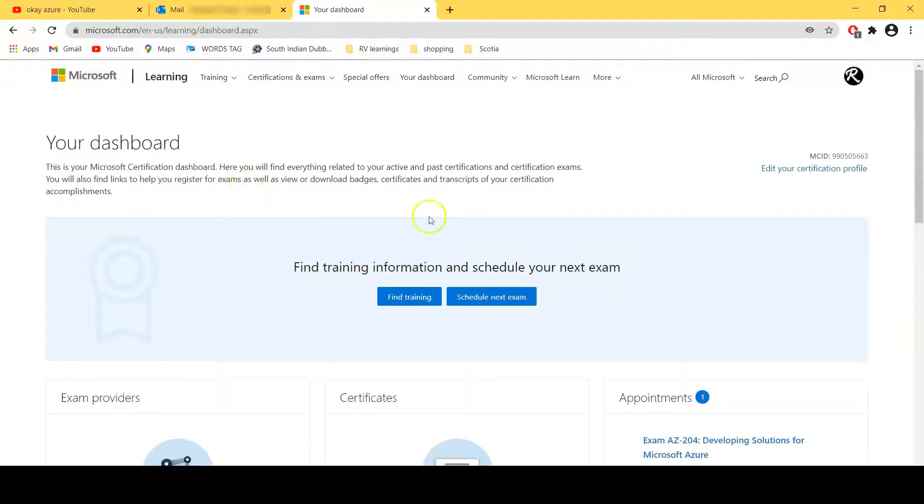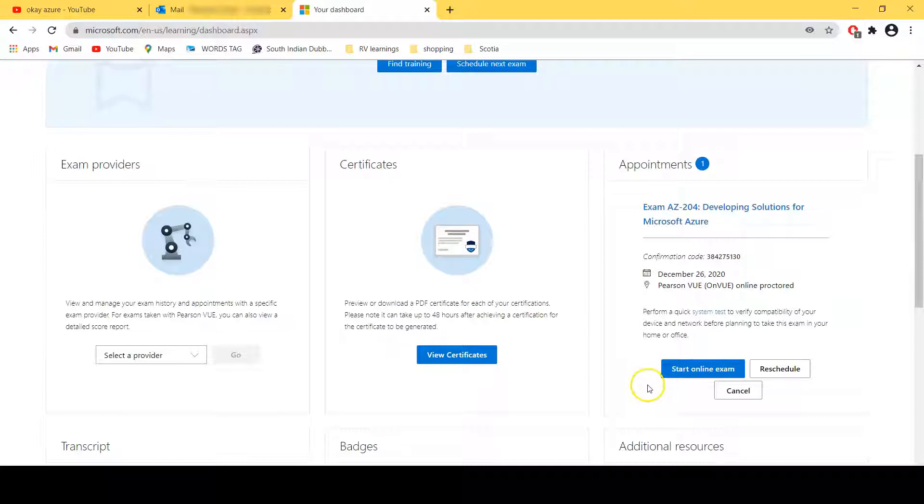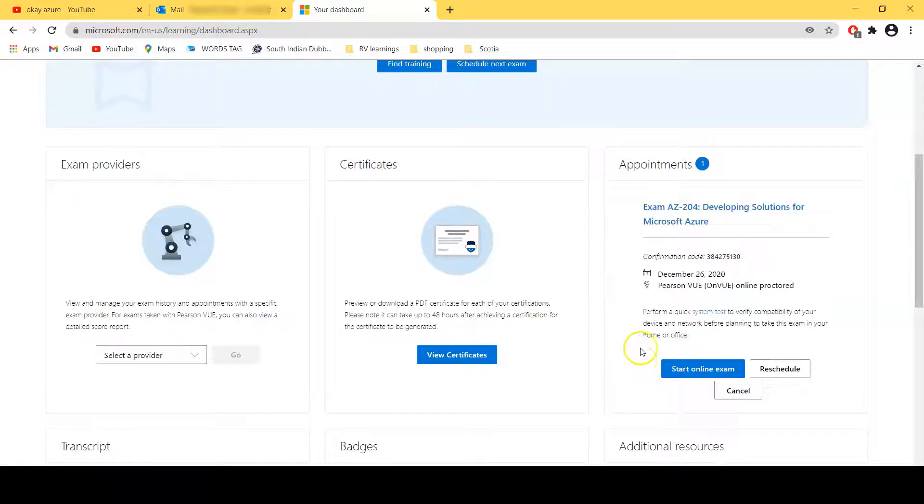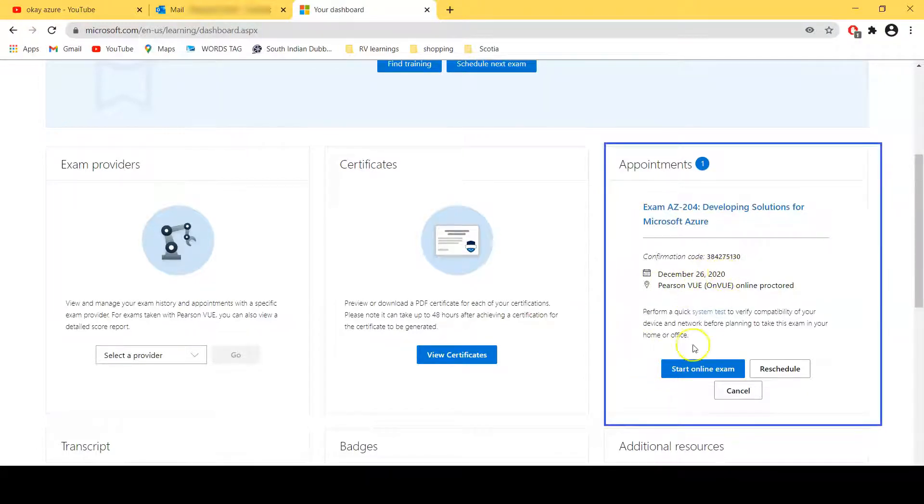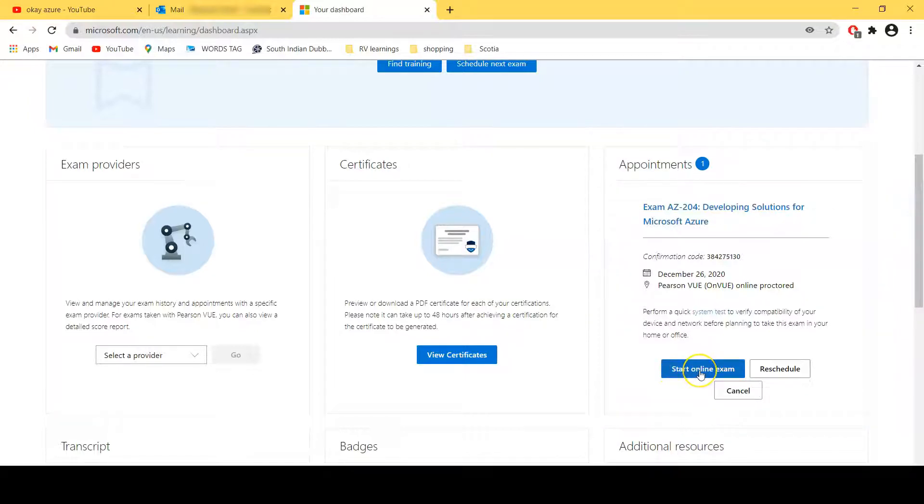Okay, now this is your dashboard where you can see all about your exam studies, all your coming exams, whatever you have. So I'll simply go down and here you see today I have my exam on December 26, 2020 and I can see here a link to start my online exam.